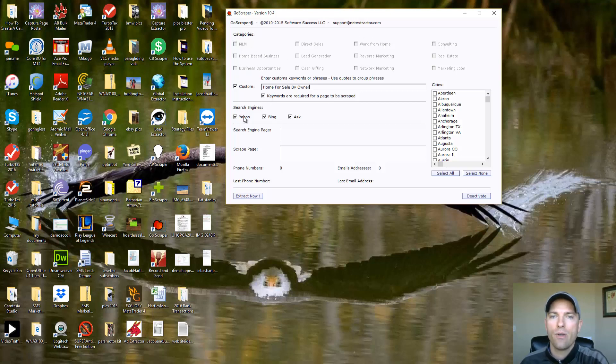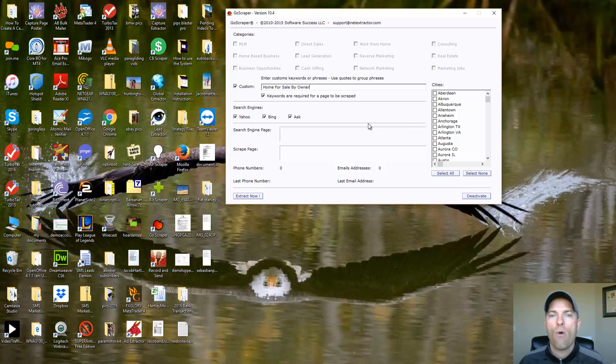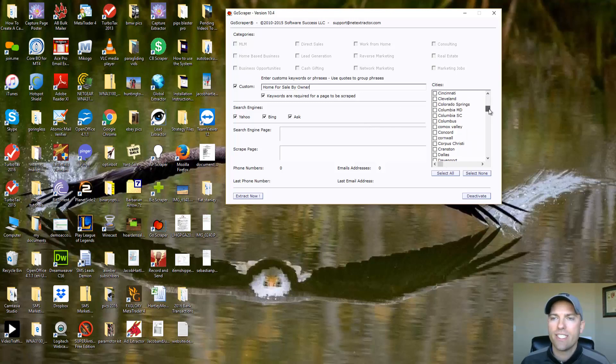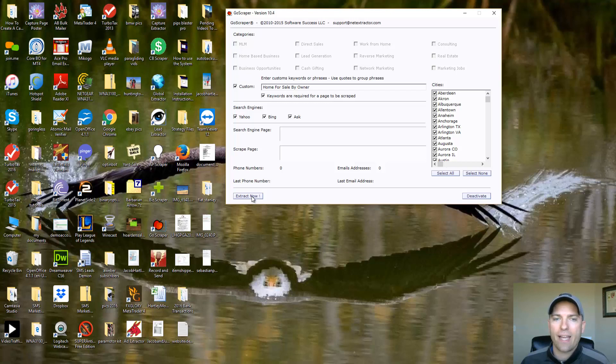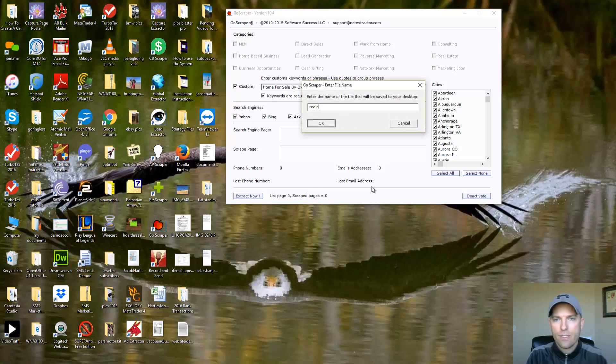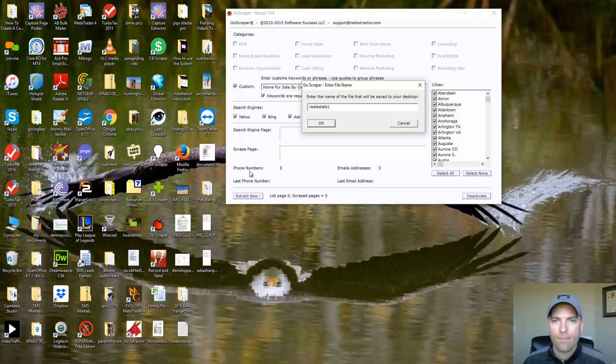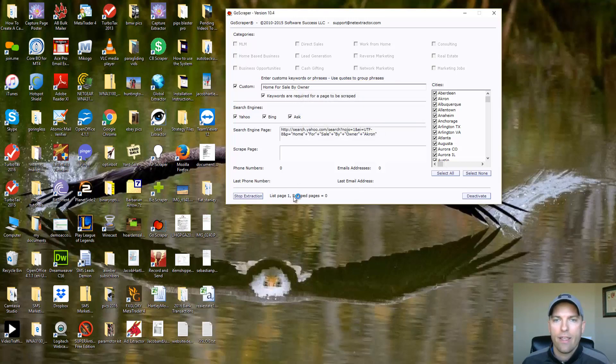What this software is going to do is it's going to search in Yahoo, Bing and Ask for any ads or any websites out there that have a home for sale by owner. You can go in here and choose a city that you want to scrape from. In this tutorial, I'm just going to go ahead and select all and then I'm going to extract now. I'm going to give us a name, so real estate one.